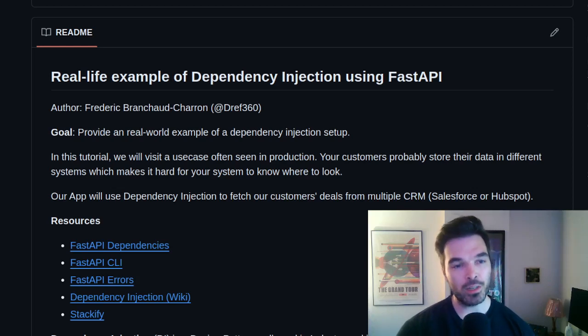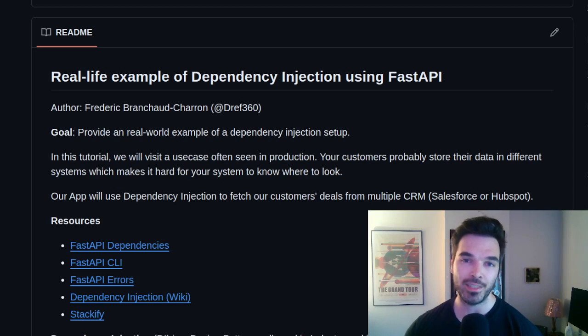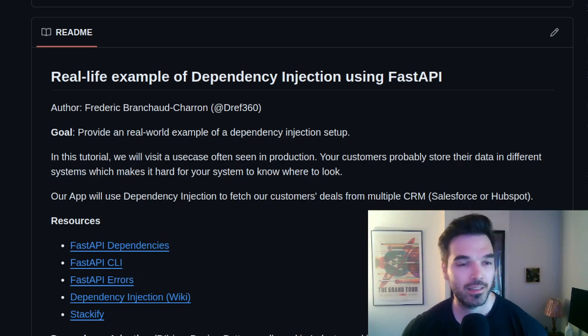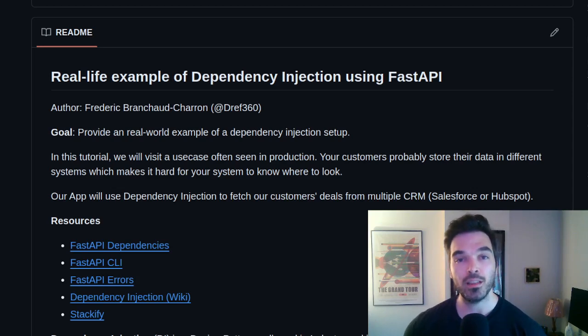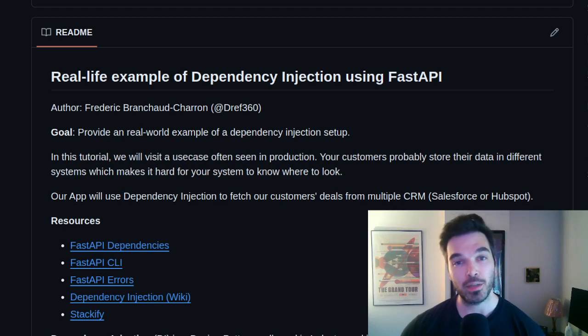Hey guys, my name is Fred and today I want to talk about the dependency injection pattern or DI and I'll give you a real-life example using FastAPI in Python.